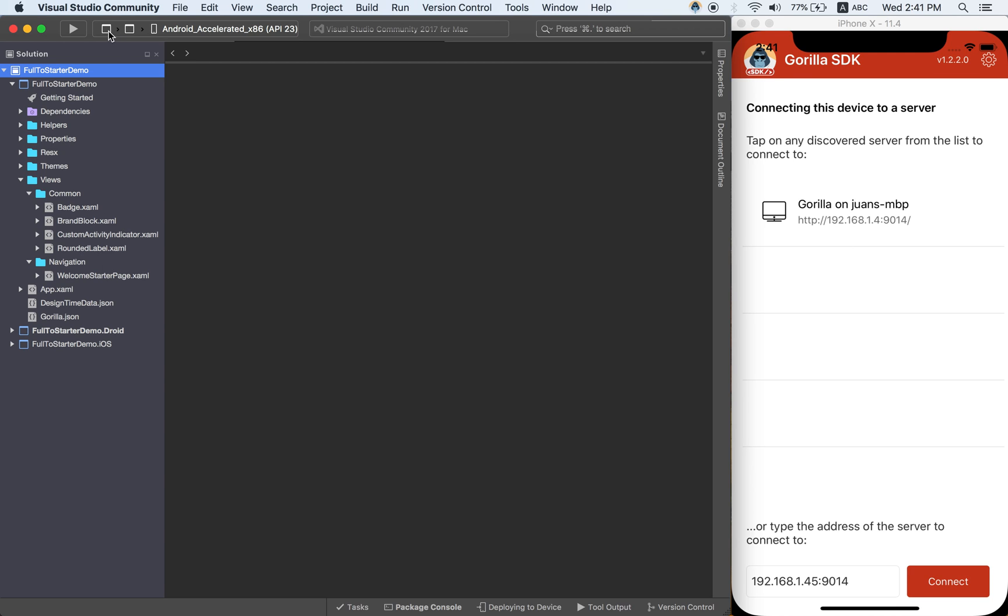So the idea is that I am going to open also the full demo app, the full sample, and then I am going to copy from the full sample to this starter.